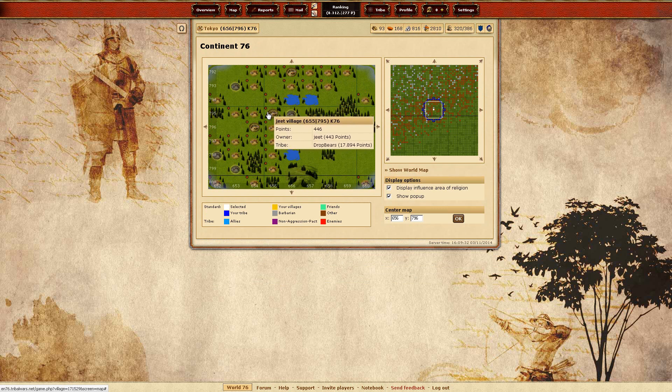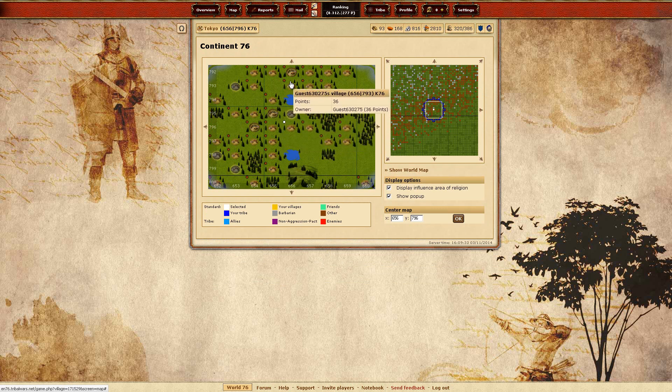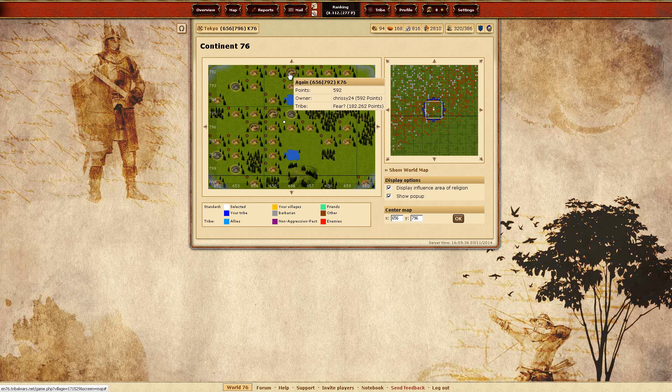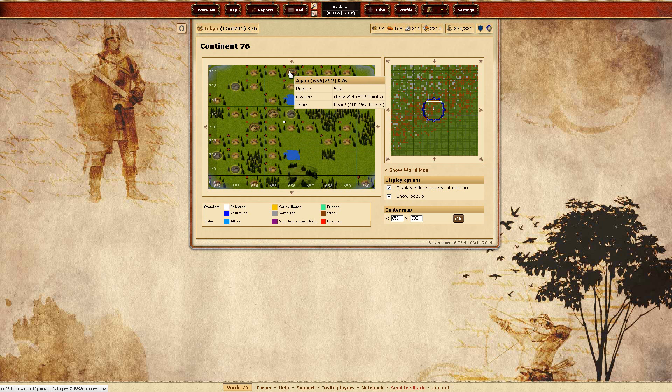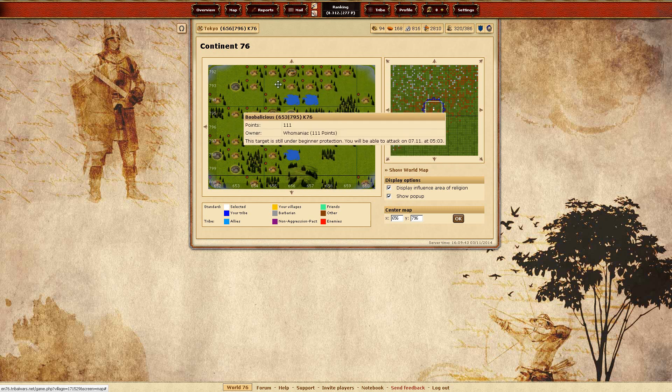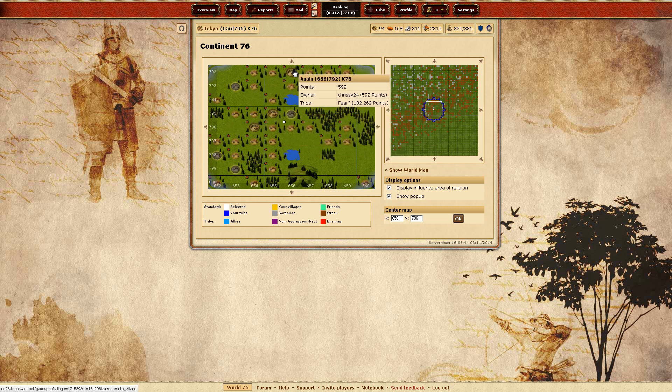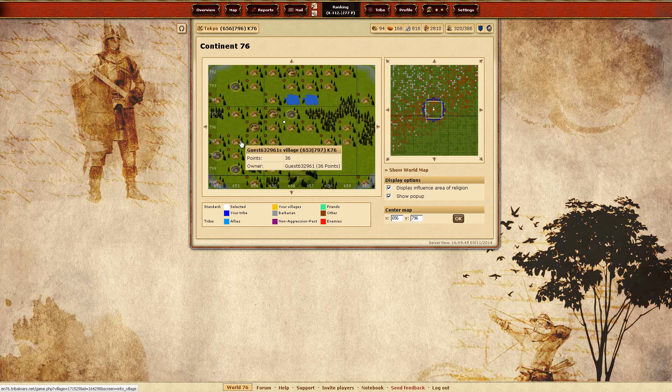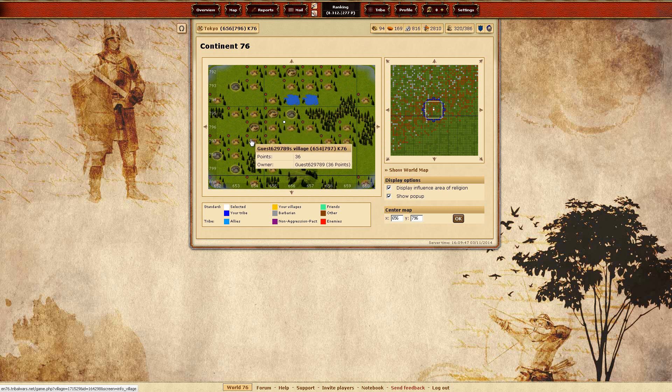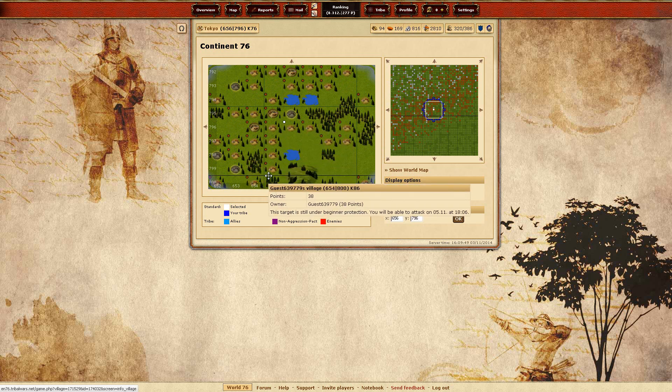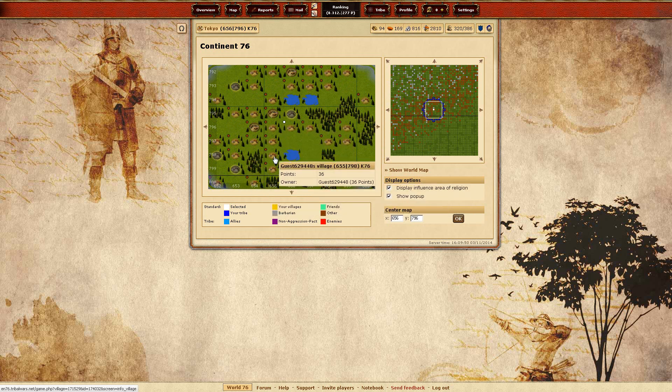I think he's the only one in my area who's really... Oh, no, he's also active. Chrissy24. Damn, 182,000 points his tribe. Nice. His or her tribe. I don't know. So hopefully I'll make a nice alliance with them.